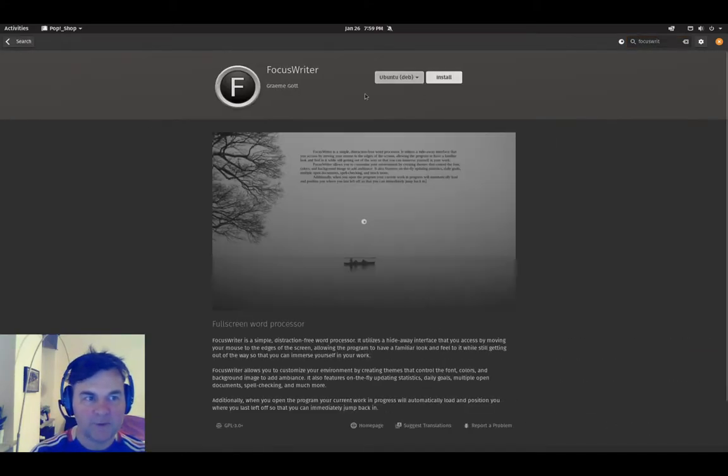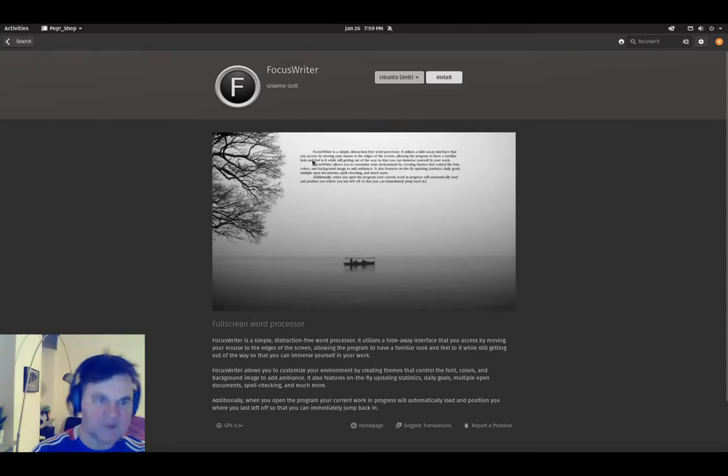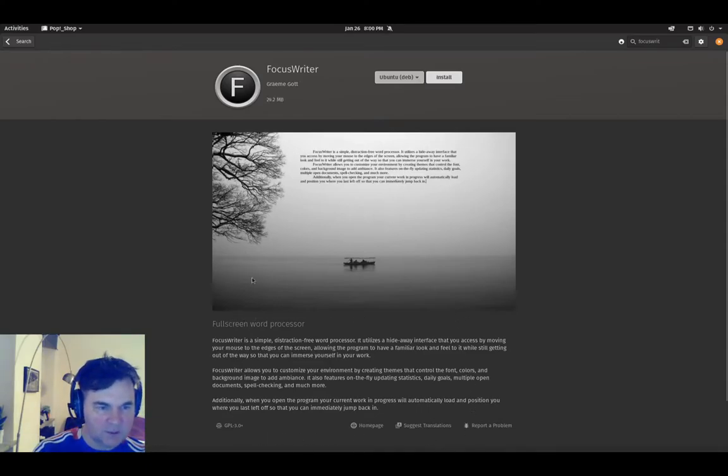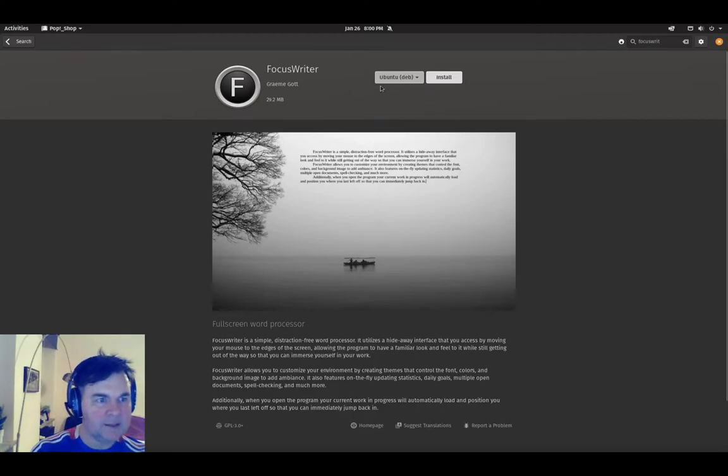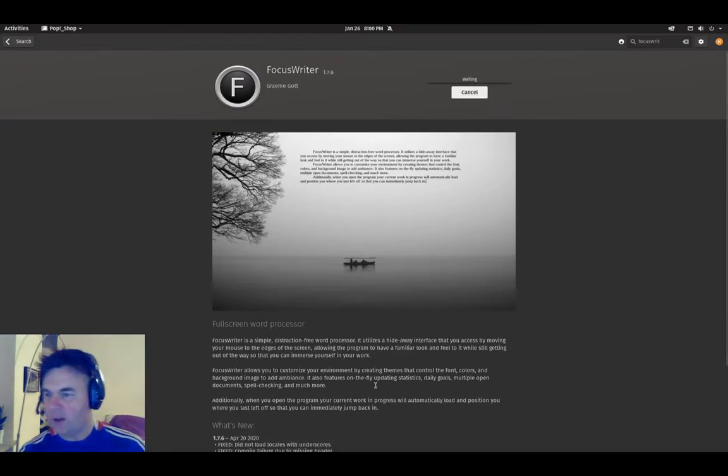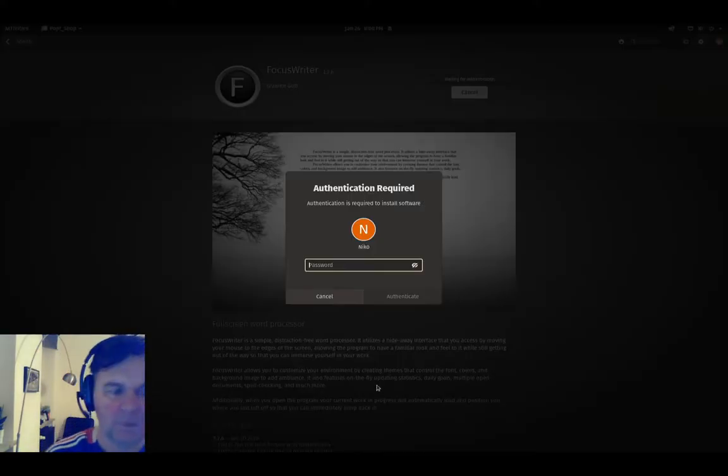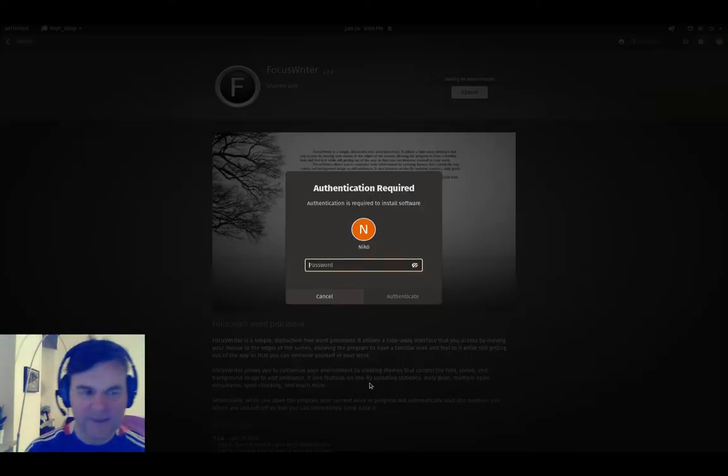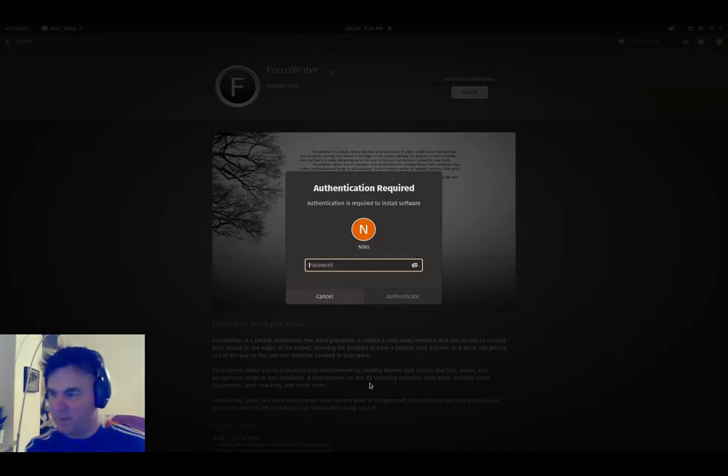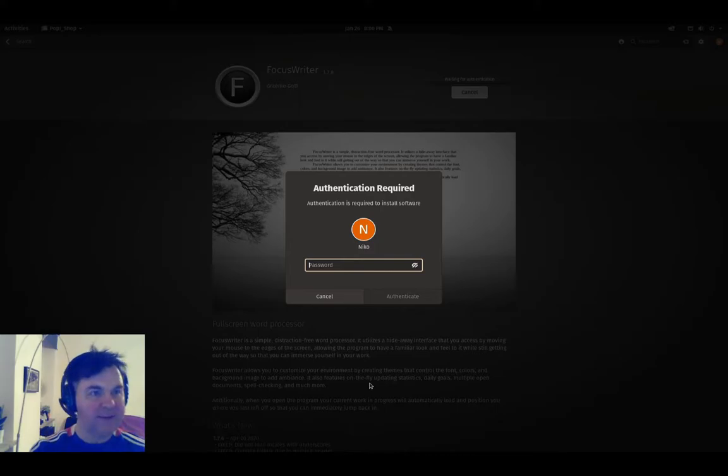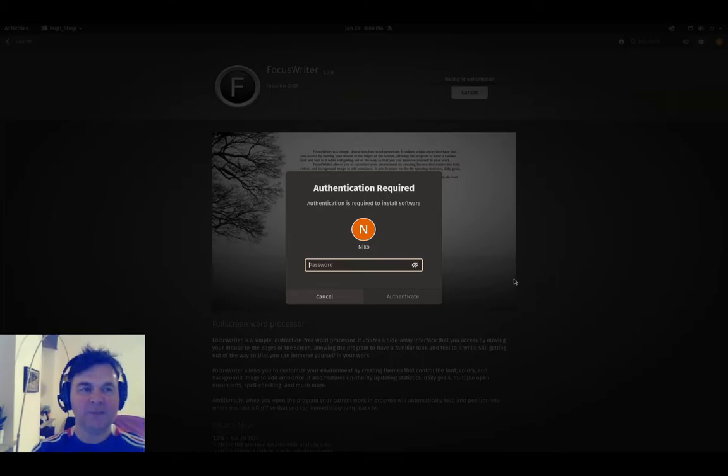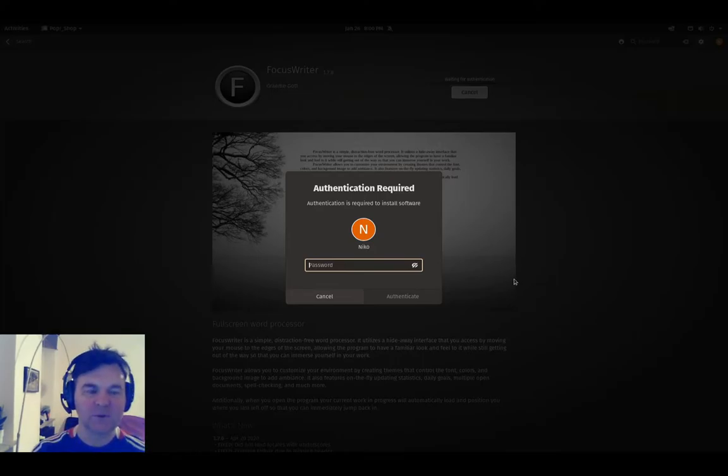I'm going to go and find my favorite apps. Here we have FocusWriter by Graham Goth. Fullscreen word processor, look how stylish it looks. It is a Debian package, so it's going to be waiting and now I should get the question to authenticate.